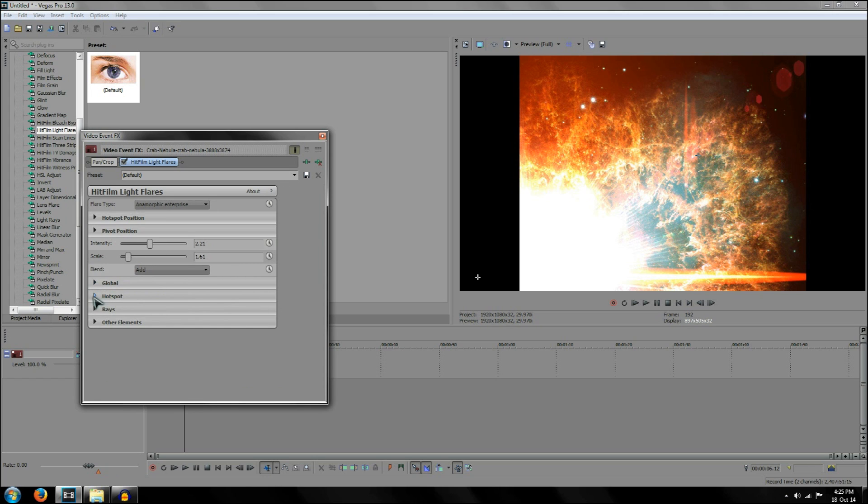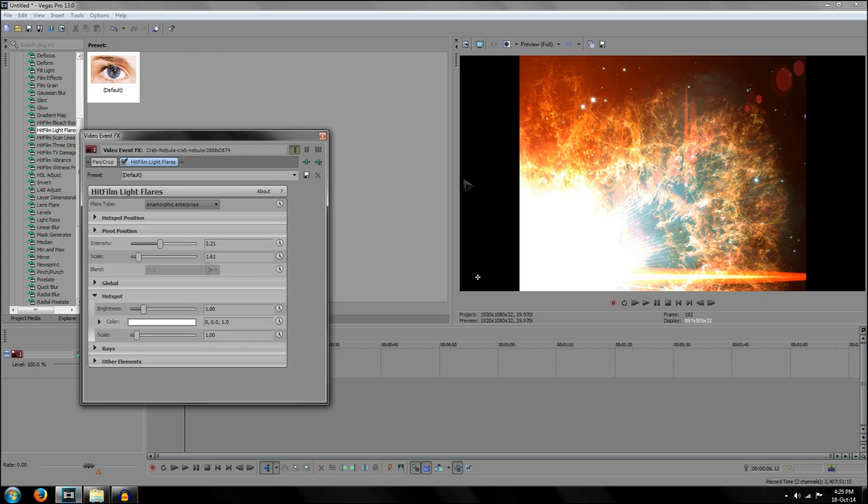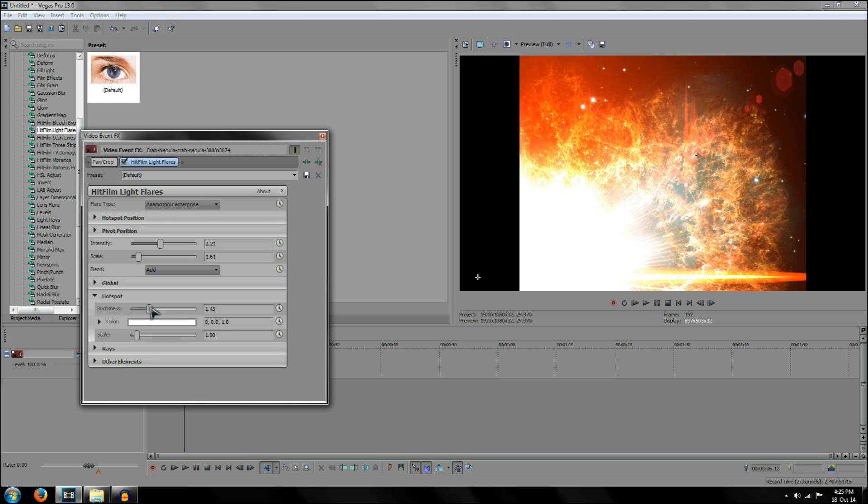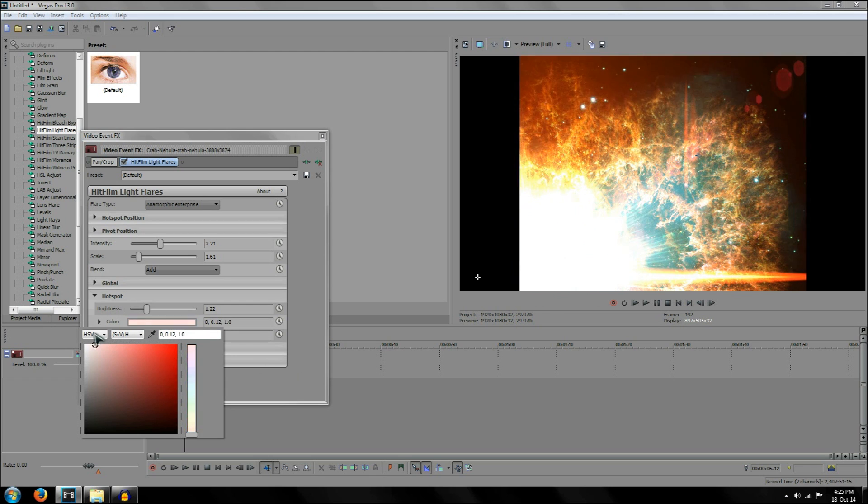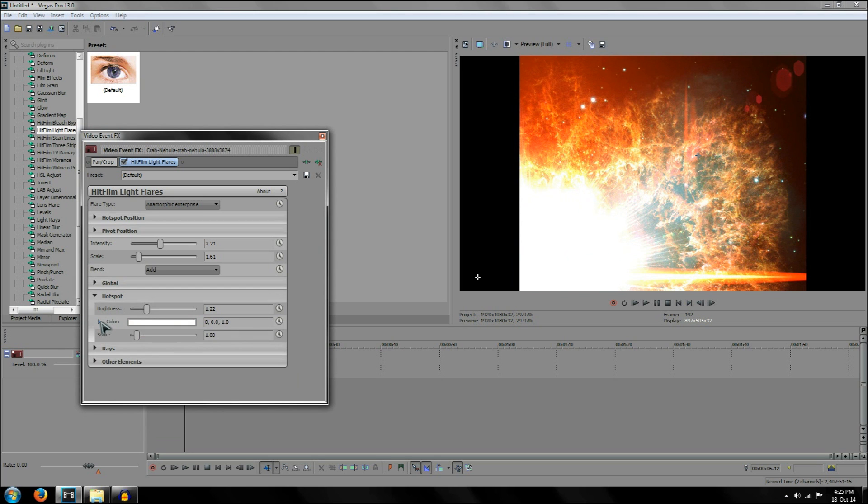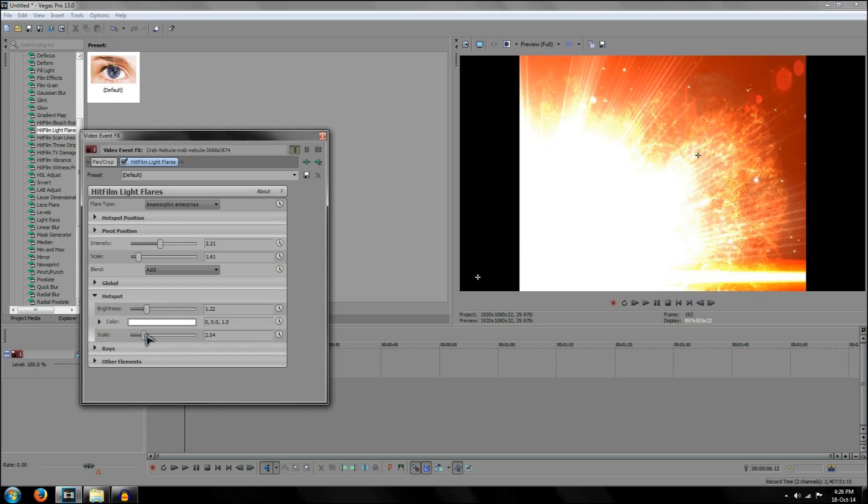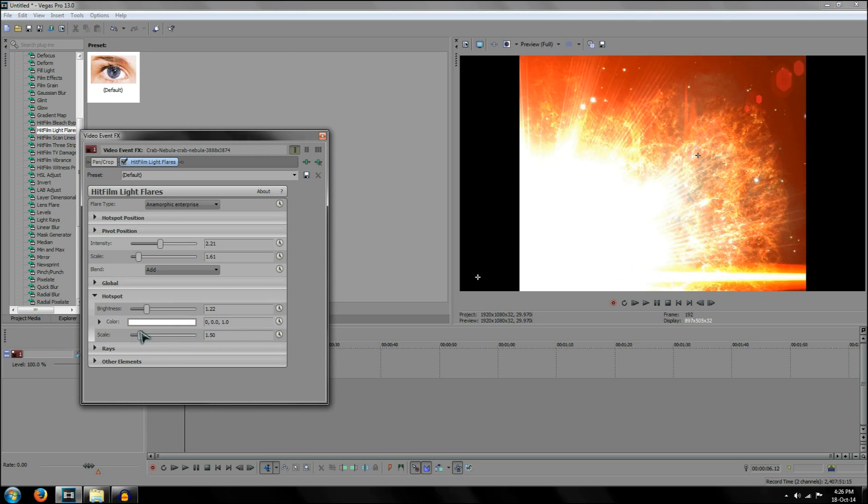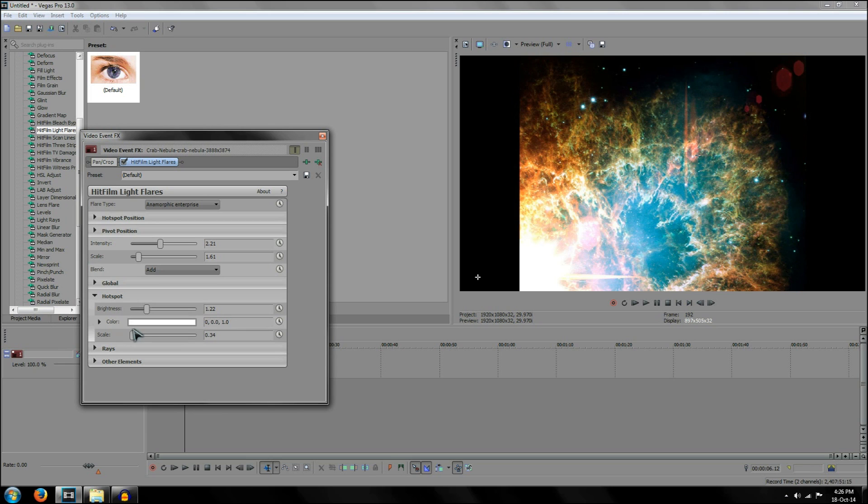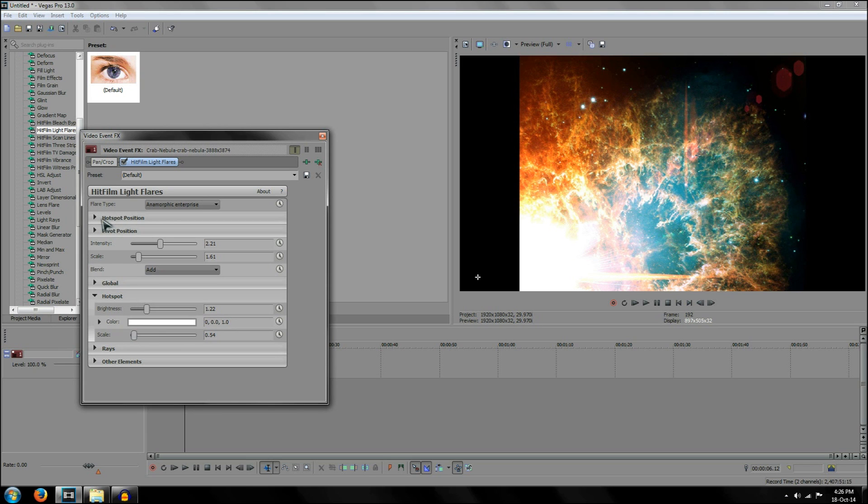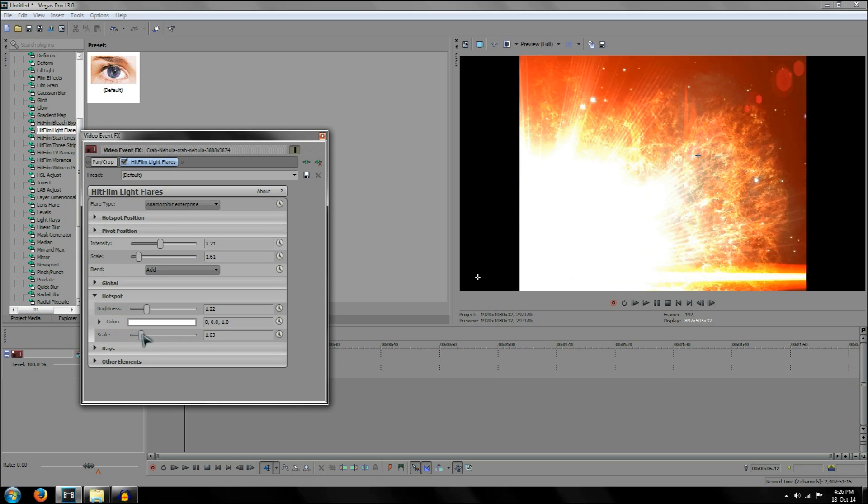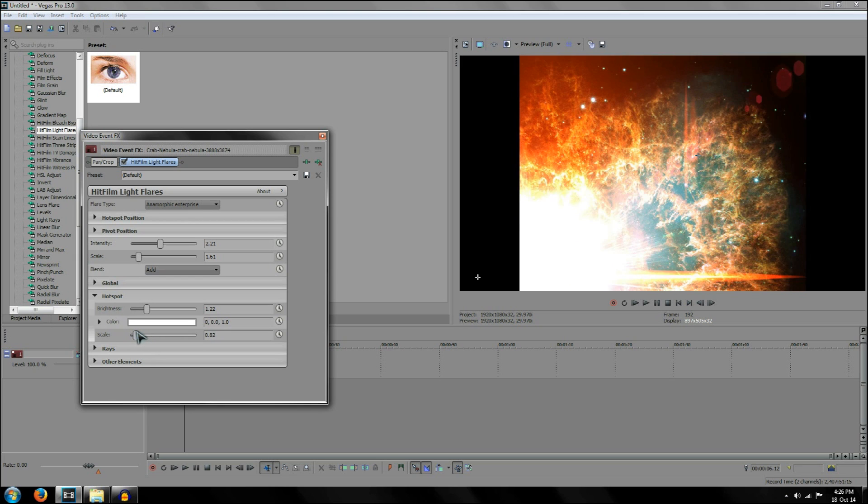So on top of this, we've got hot spot. And the hot spot affects this part of the lens flare, the primary elements. You've got things like brightness, which just increases the brightness once again. You've got things like color, which changes the color, not of the secondary elements, but of the primary elements. And I'm pretty happy with the color we already got. And you've got the scale, which increases only the primary elements. So that's pretty much what you'd expect it to do for the hot spot. Hot spot changes the hot spots. So keep it about there.